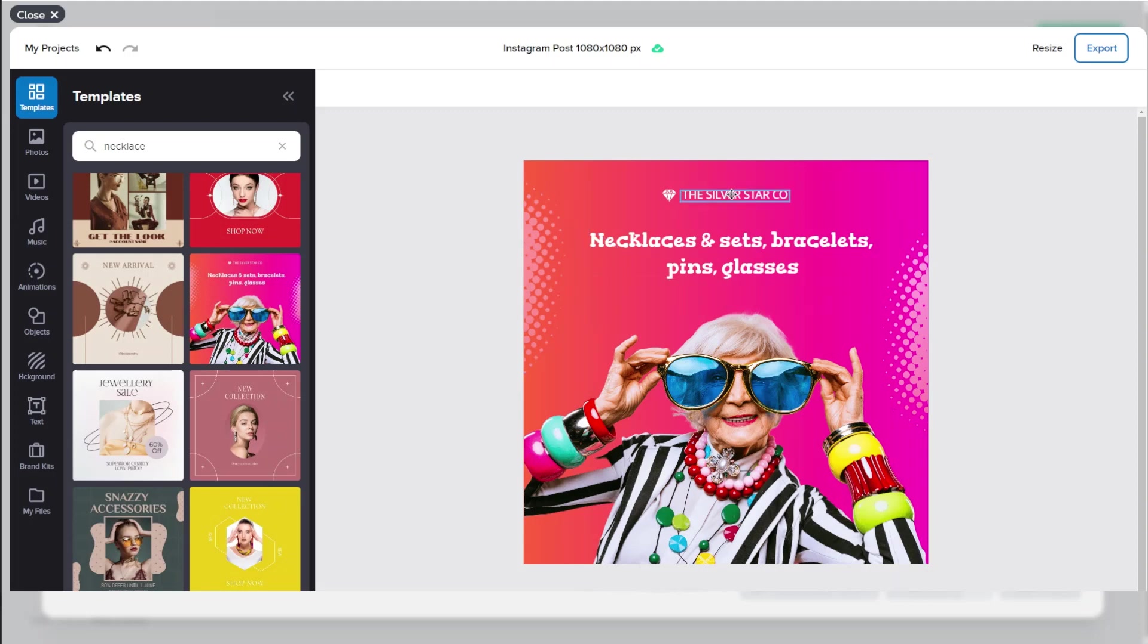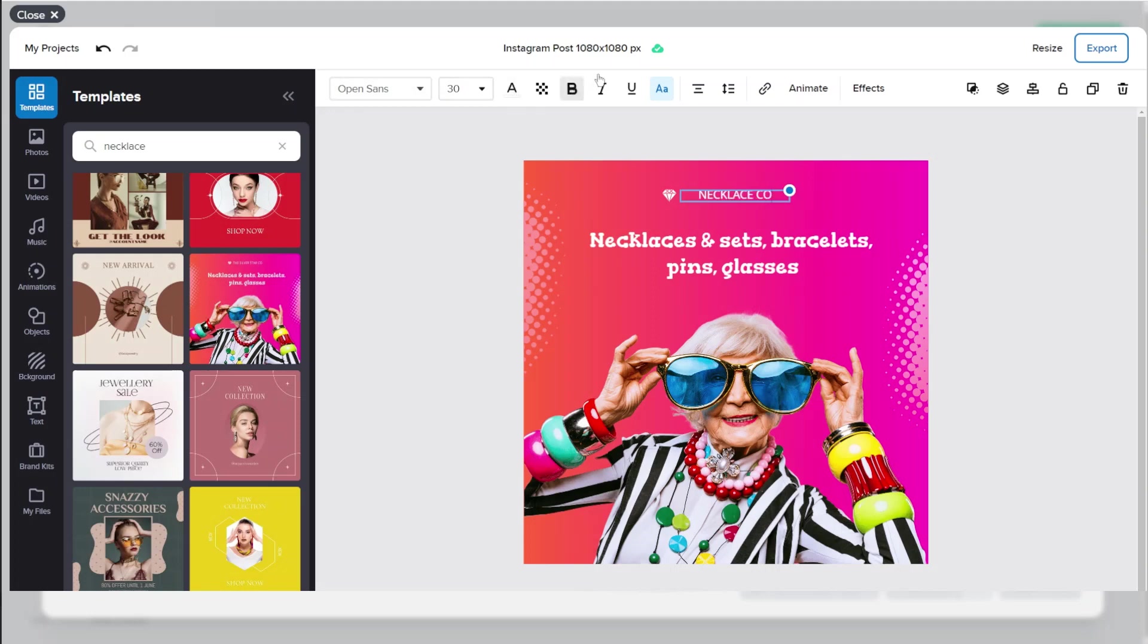Of course you can edit the text within and change the font, the size, bold, underline. You can animate it, add effects. I'd recommend you play around with those settings.